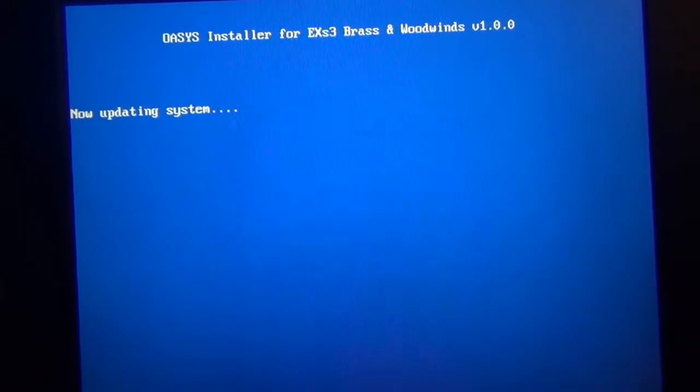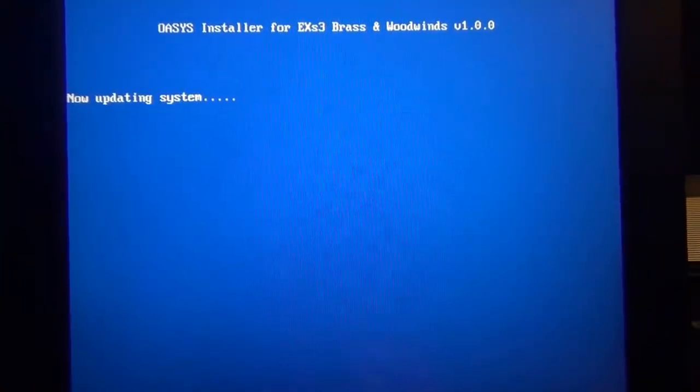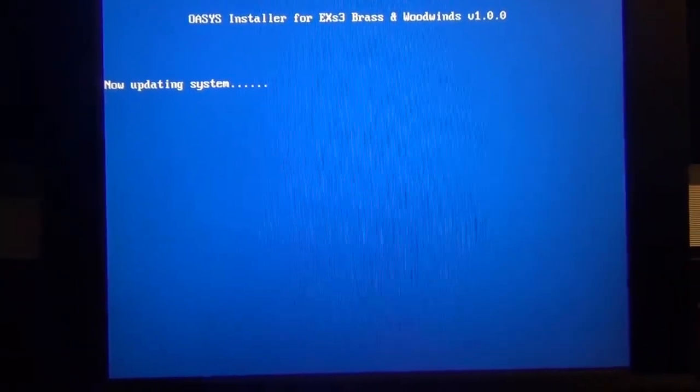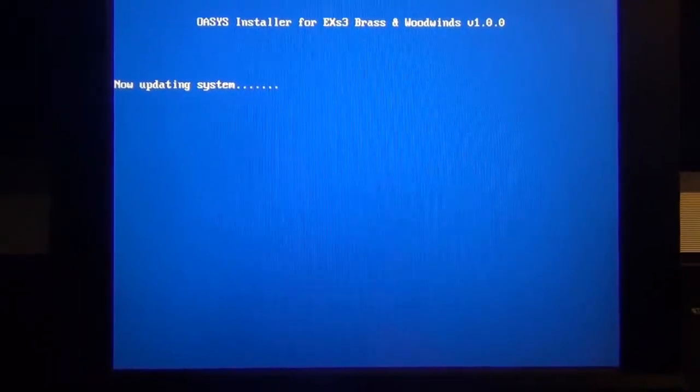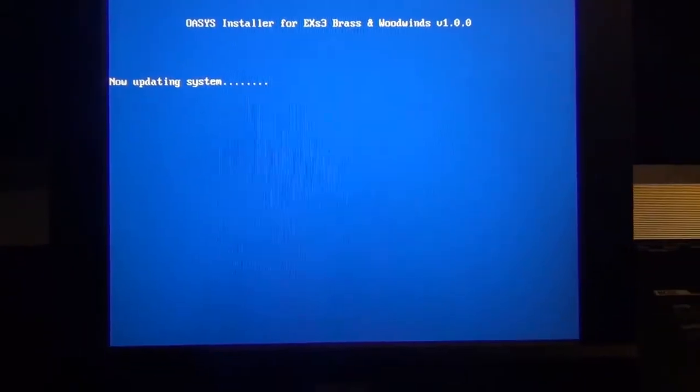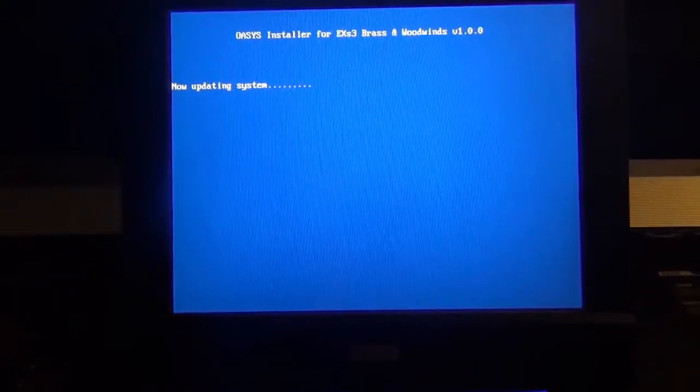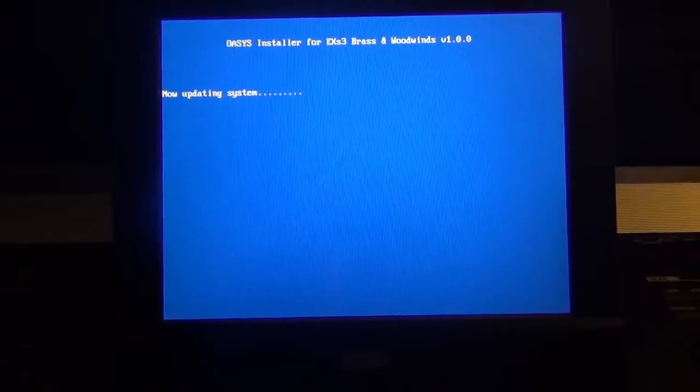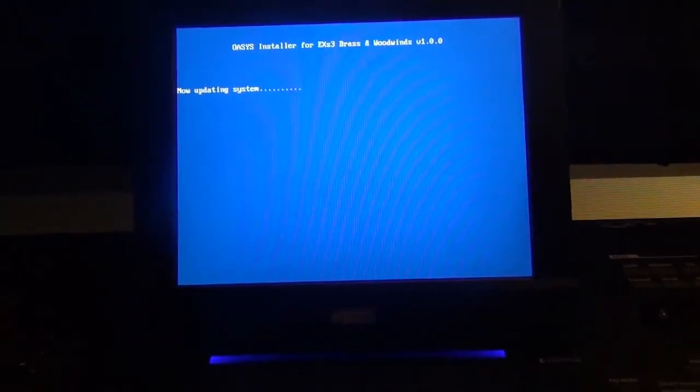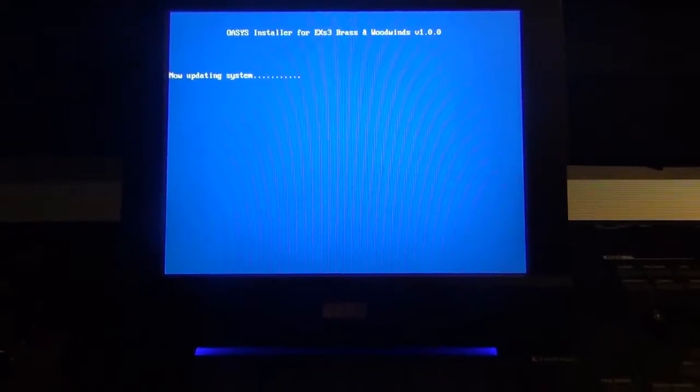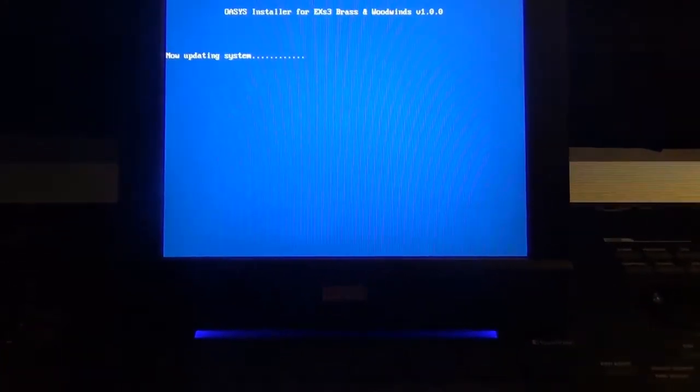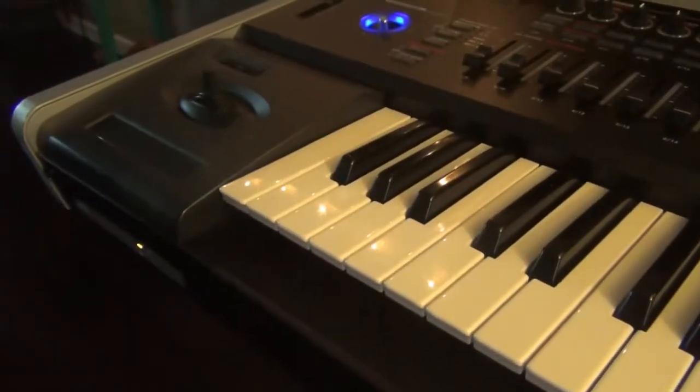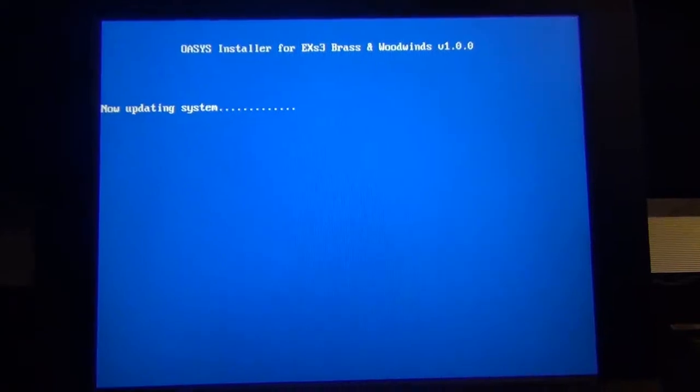Okay, so here we are, and it's now updating the system. Like I showed in the first half of the video, it had expansions that are already in there, and they were authorized, but the EXS-3 expansion was not in there. That pretty much had to burn an ISO image that they sent me from Korg and burn it onto two CDs. So right now that CD is in there, and it's updating the system.